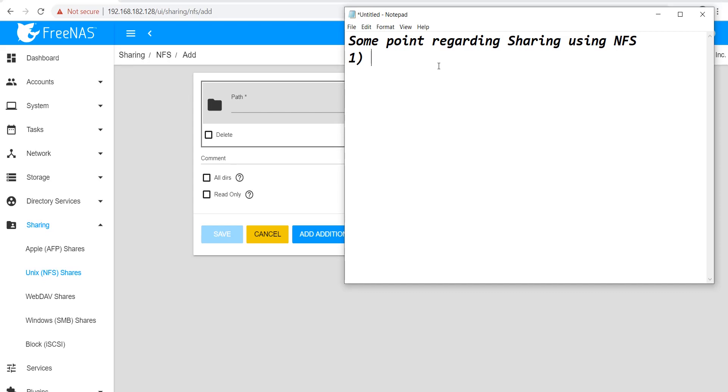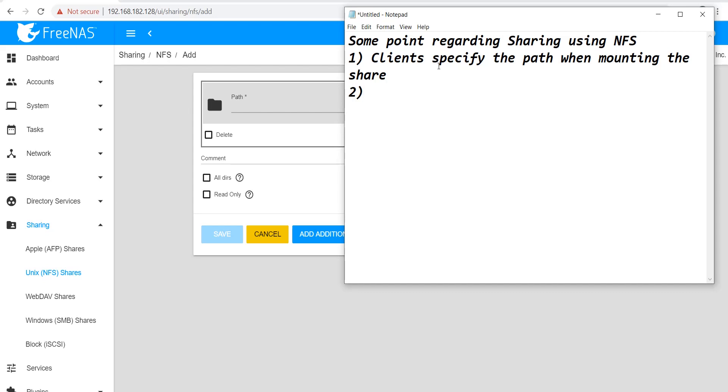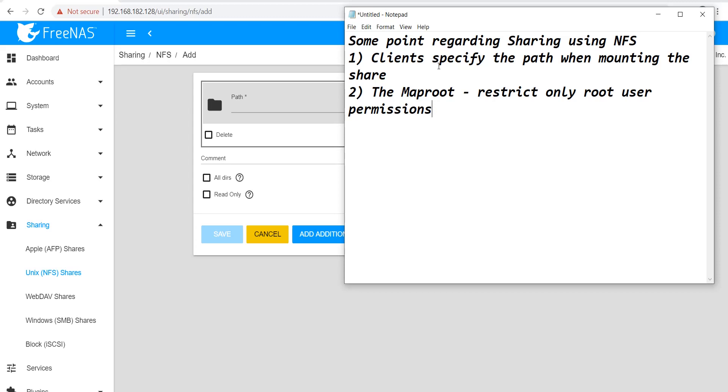Next important point: there are two kinds of options when creating an NFS share. The first is Map Root and second is Map All. The difference between these two is that Map Root only restricts root user permissions, while Map All restricts permissions of all users or all clients.